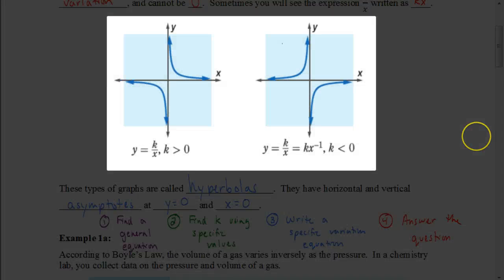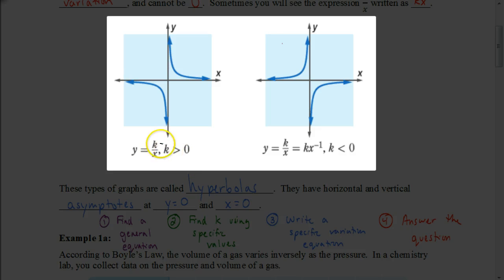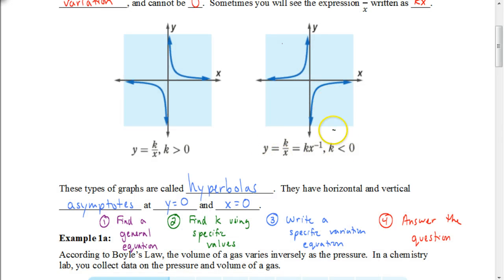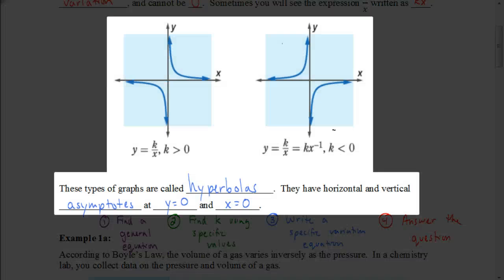Here we have two graphs, the one on the left and the one on the right. The one on the left is where k is positive — we're dealing with a positive number divided by x. In that case, these branches are going to be in quadrants 1 and 3. If k is negative, it causes the graph to flip into quadrants 2 and 4. We call these graphs hyperbolas.